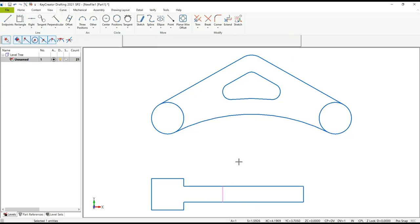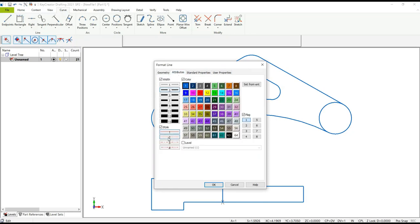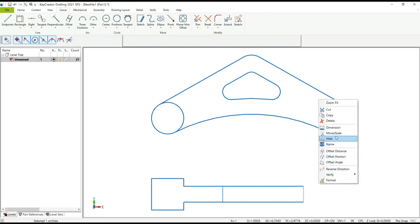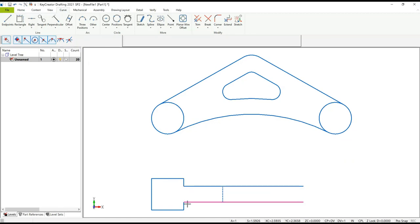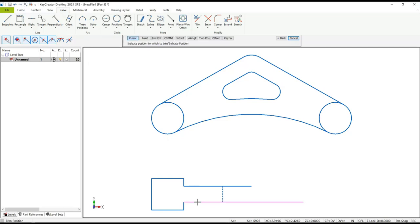Next we're going to make that a hidden line. Using Format, go to Attributes and select the dashed line. Now we're going to use the Trim to Position function to clean up the rest of the front view and make it ready for mirroring and copying. Select the end of the line you want to keep and then the position to snap it to, and repeat that for all the other ones.